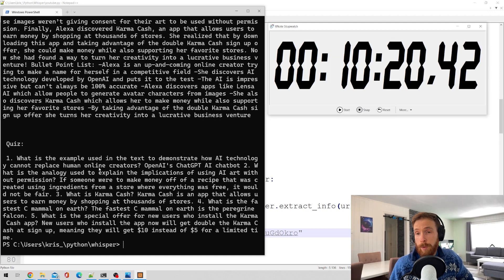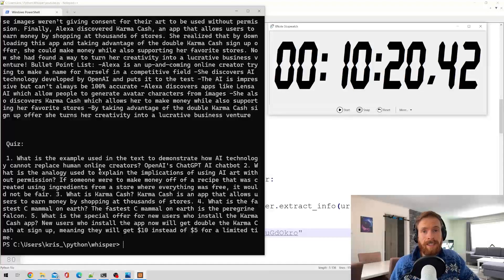The script finished. It took about 10 minutes. Now let's have a look at the results.